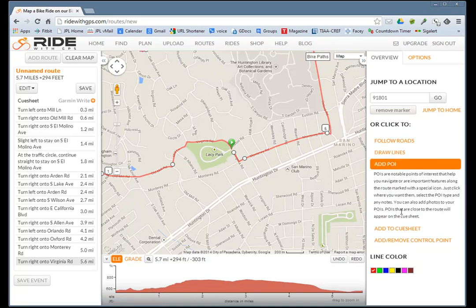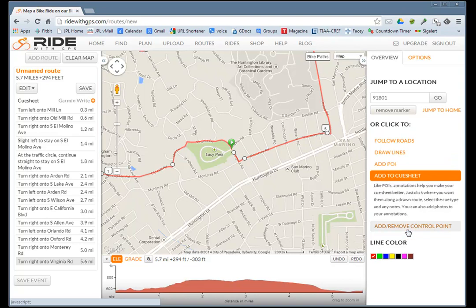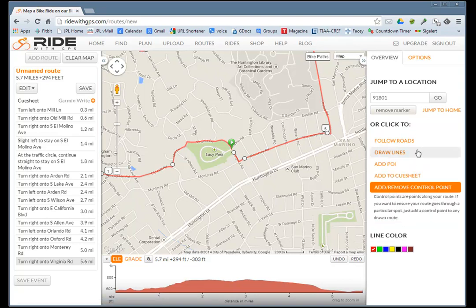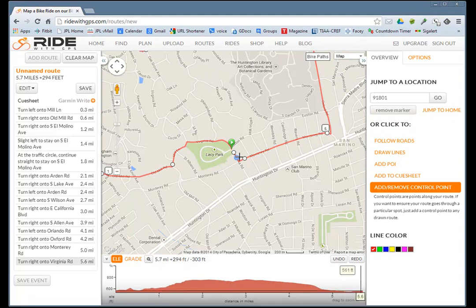You can add a point of interest, add to the cue sheet, and add or remove control points. The control points are these little white dots, so you can take that right out of the system.